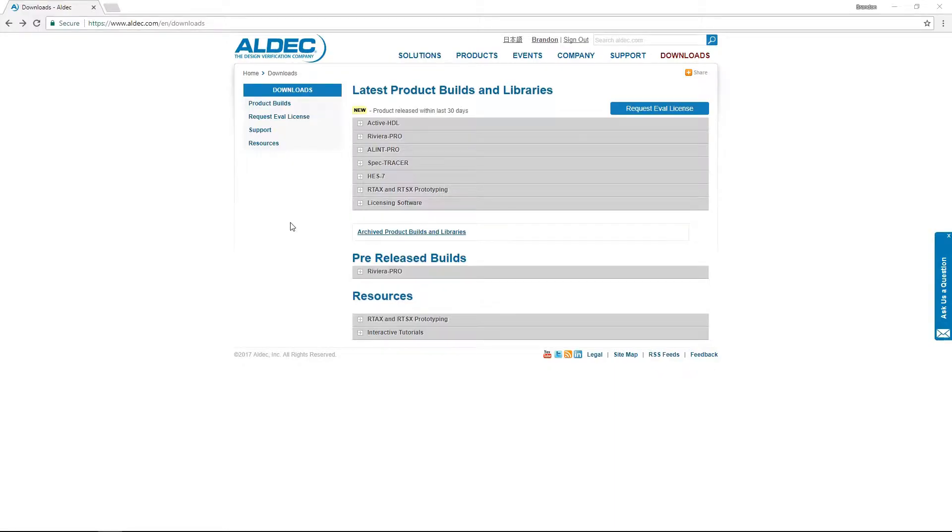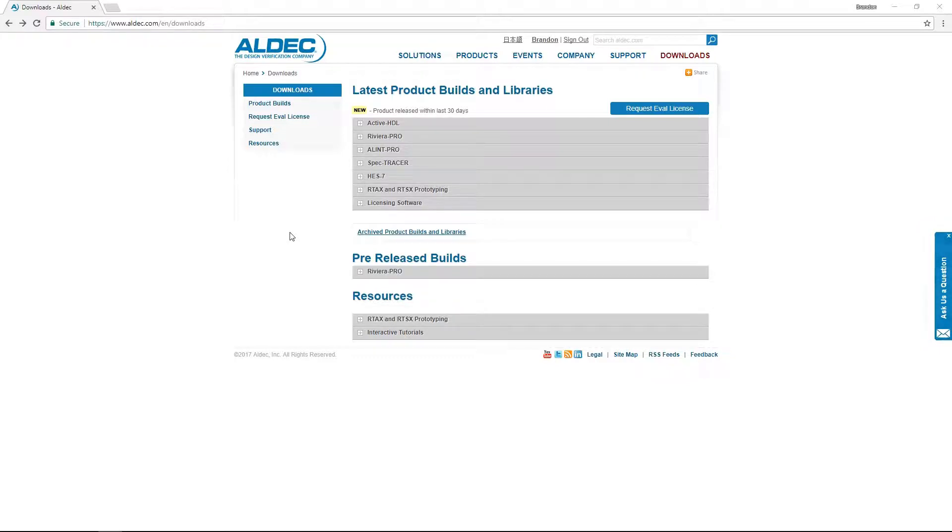Hello and welcome to this Alim Pro tutorial. My name is Brandon and today I'll be showing you how to properly install and set up the main Alim Pro tool as well as additional rule plugins.